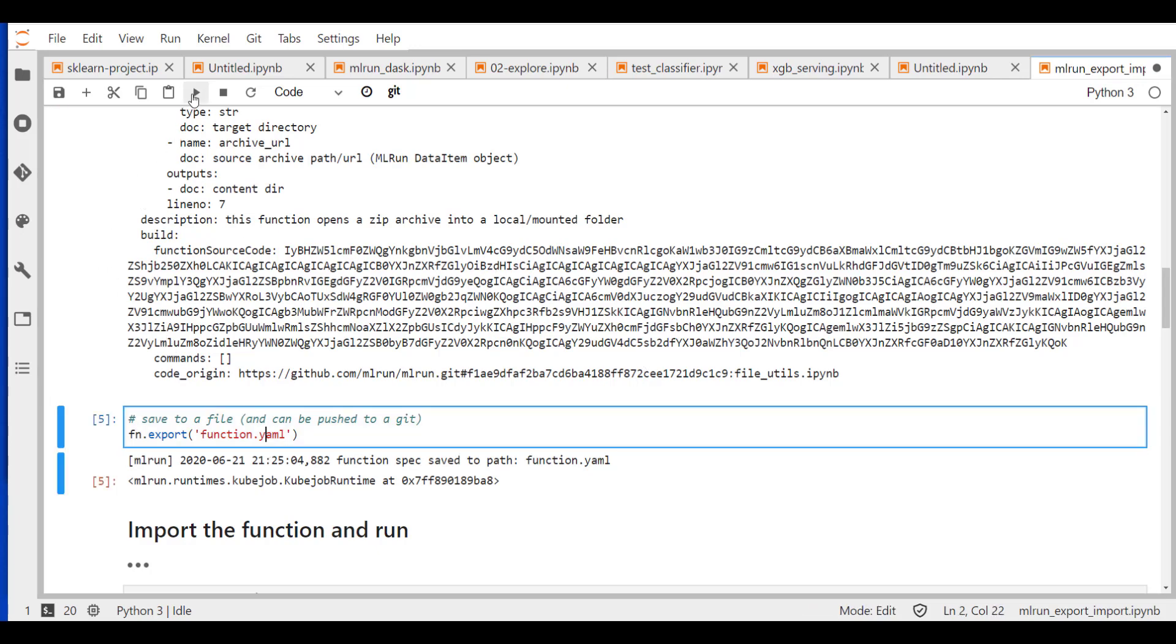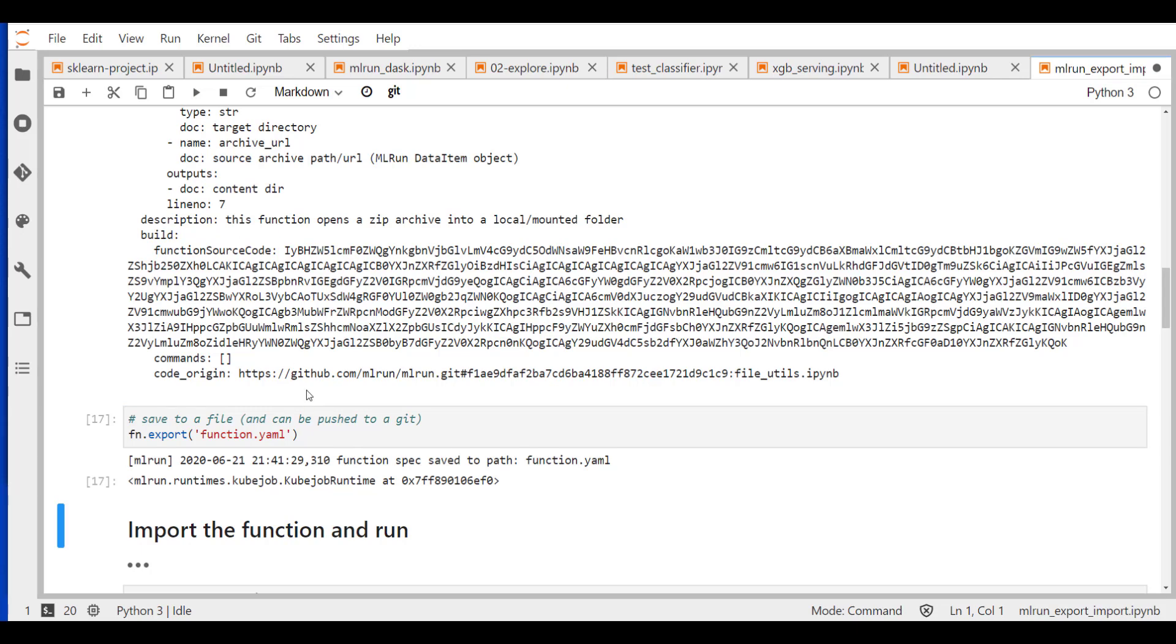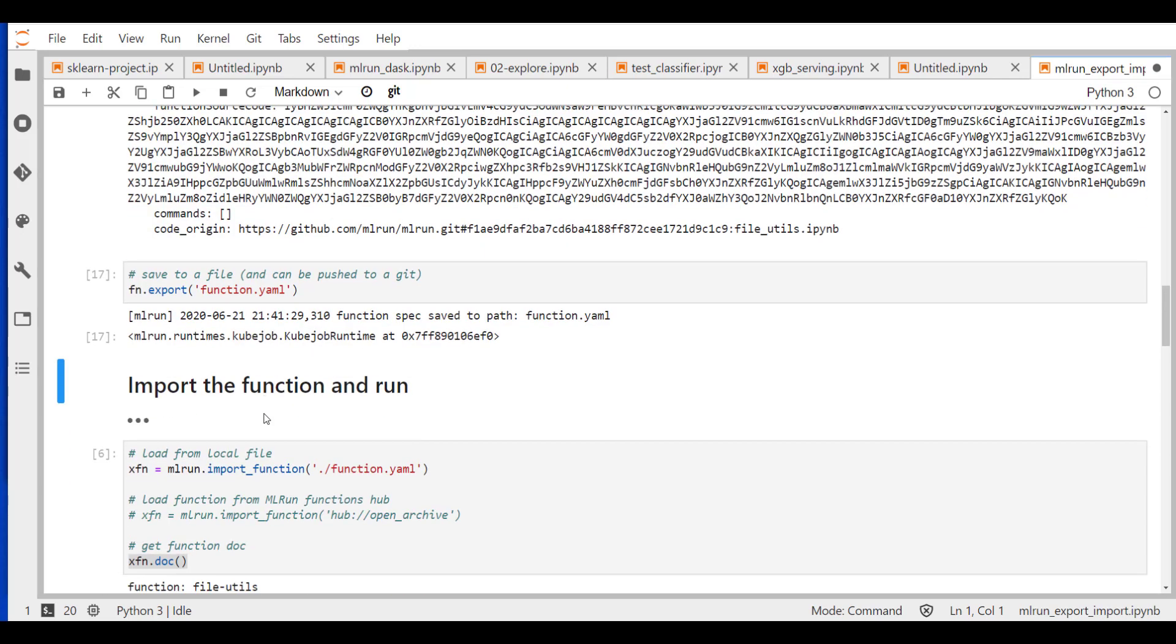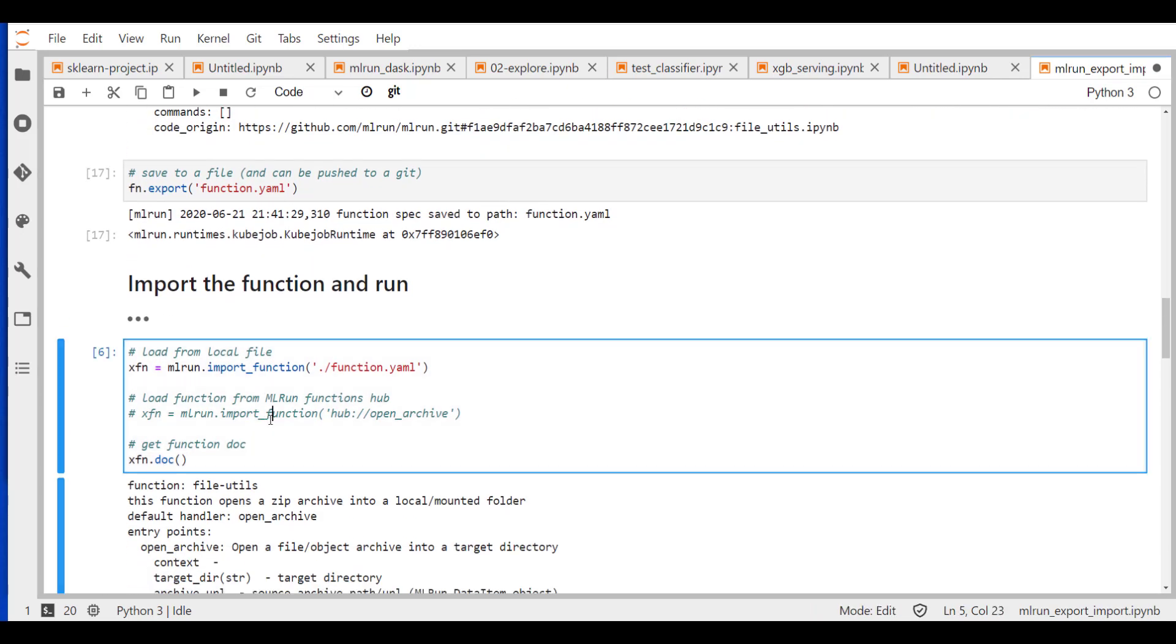And later on, we can just go and export our function into a file. Or we can store that, export that into a database. We can save it into a git or a marketplace and later use that function in other places. So now that we've exported, we want to now read that function and start using it.